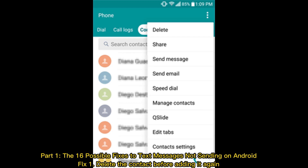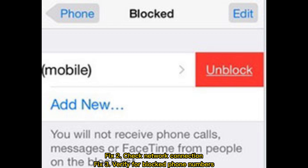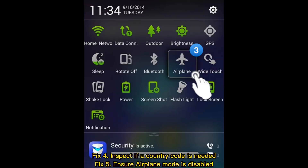Fix 1: Delete the contact before adding it again. Fix 2: Check network connection. Fix 3: Verify for blocked phone numbers. Fix 4: Inspect if a country code is needed. Fix 5: Ensure airplane mode is disabled.